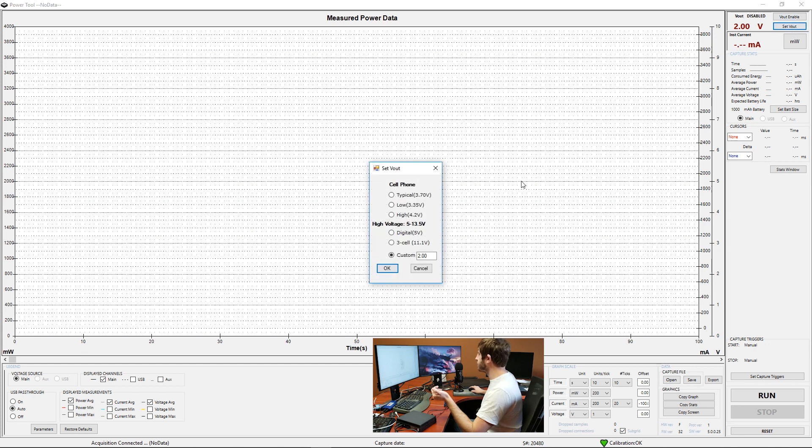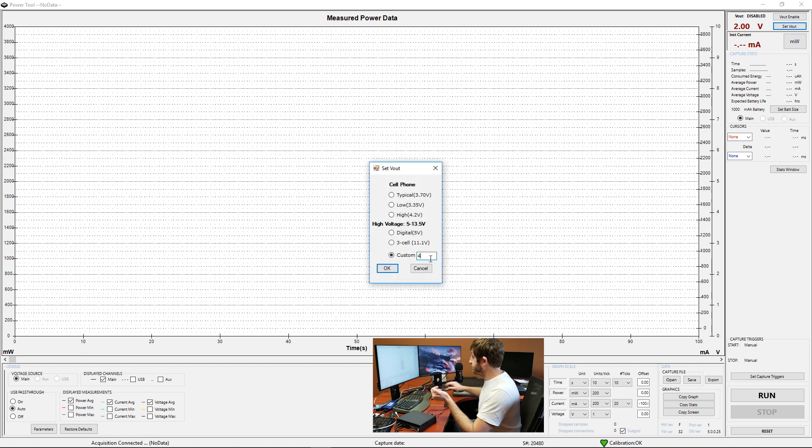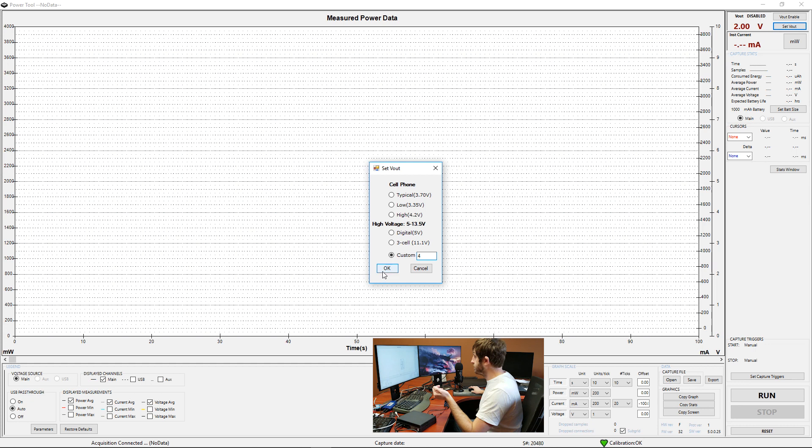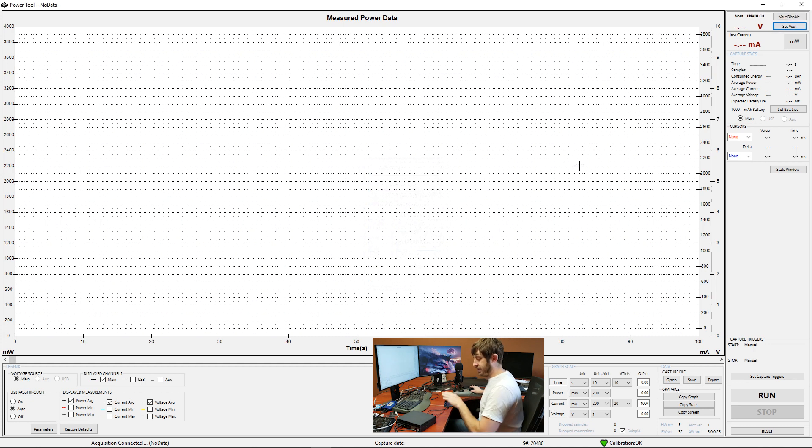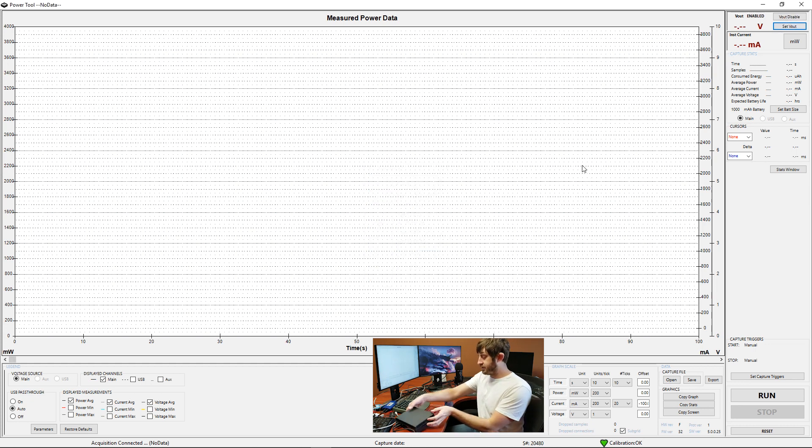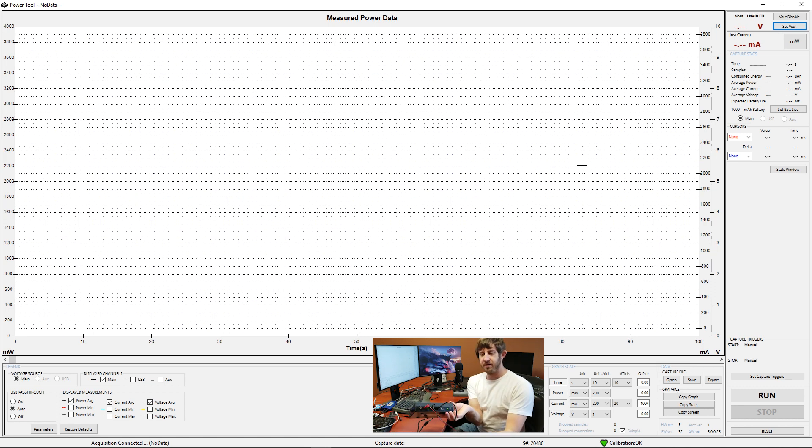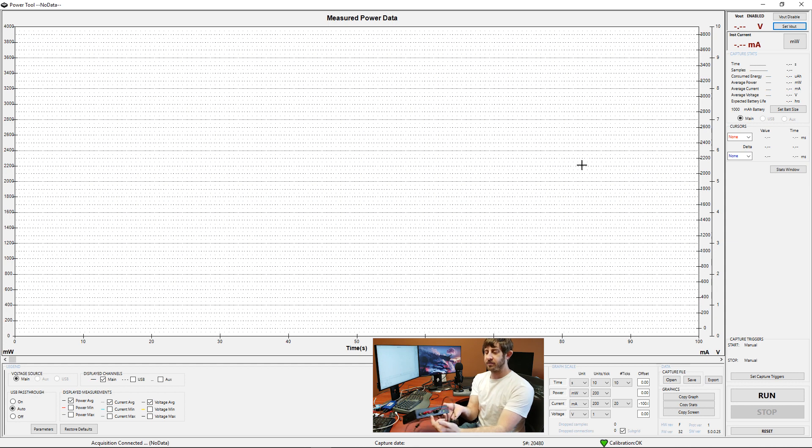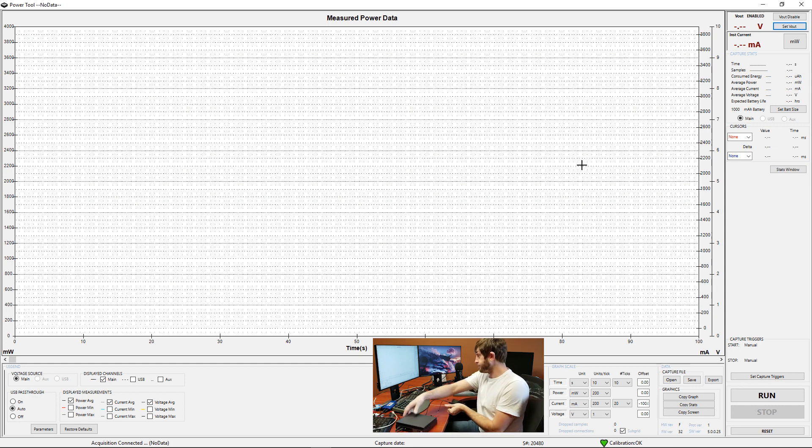We're going to go ahead and set our voltage to 4 and we'll enable that. And there's an LED indicator on the front of this. So as we can see, the power monitor is turned on and we're being indicated that we're getting voltage through the main channel.